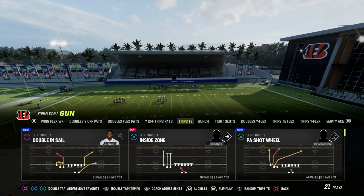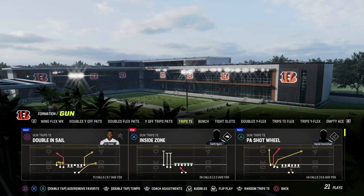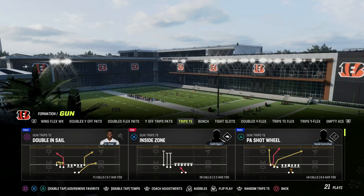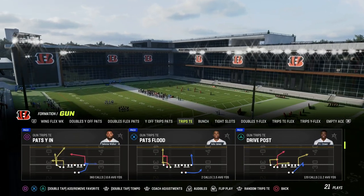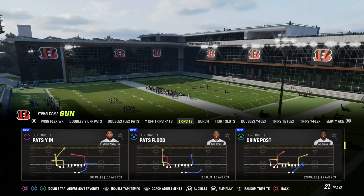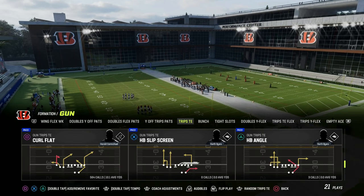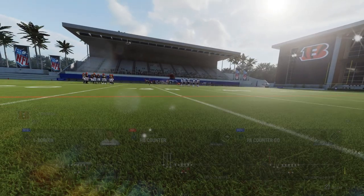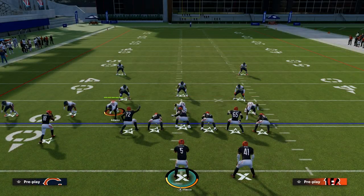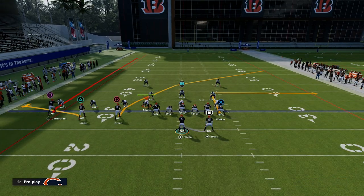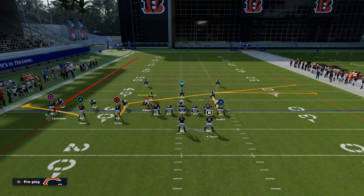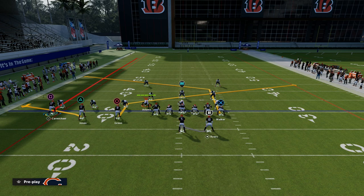So why is the slant post concept so good, and how do you run it out of multiple formations? This concept was very popular and powerful primarily out of the trips tight end formation. The setup would be something like this: we would flat our middle trips receiver, we would slant the inside trips receiver, and we would post the tight end.